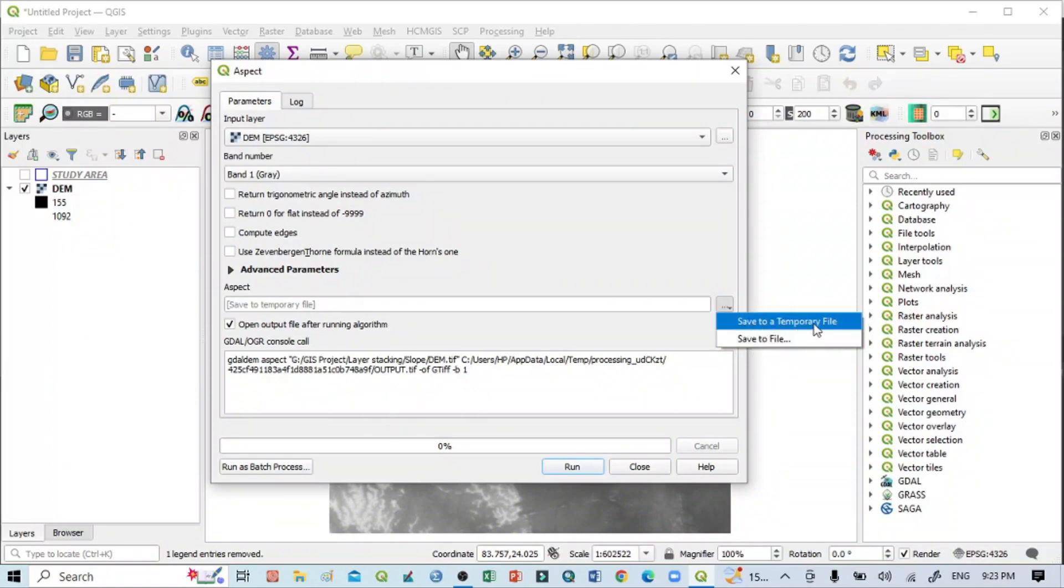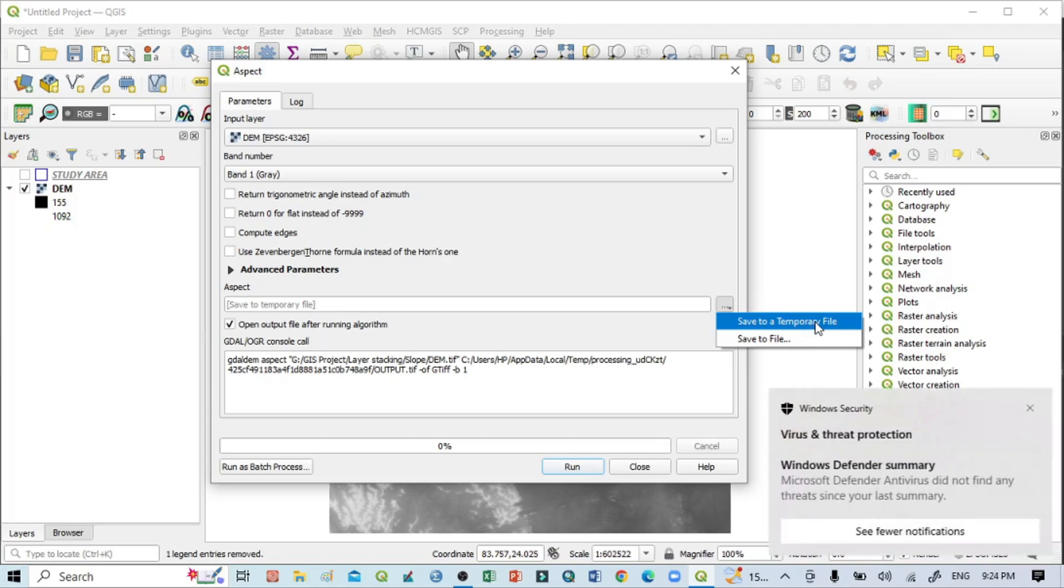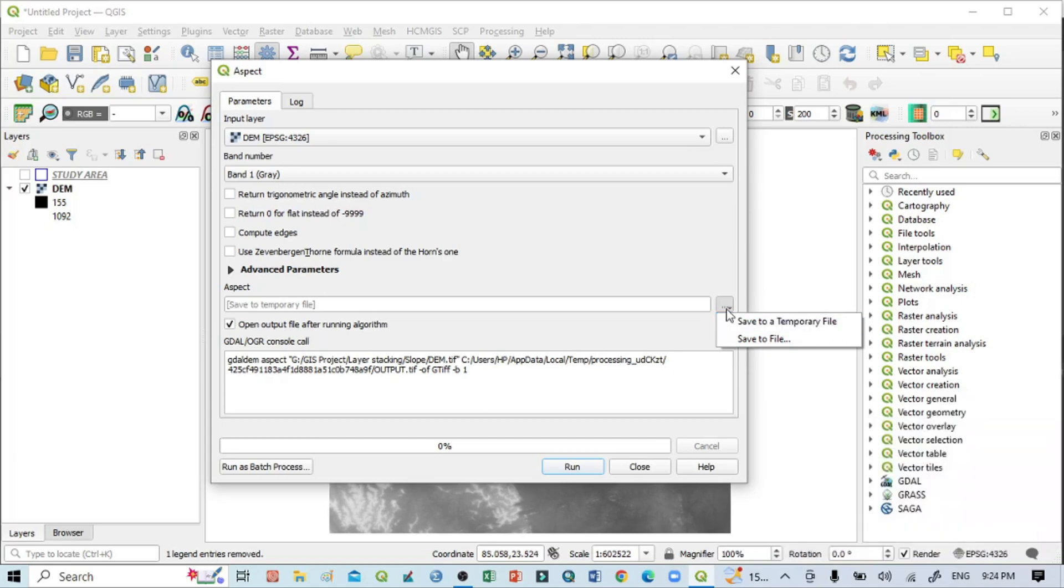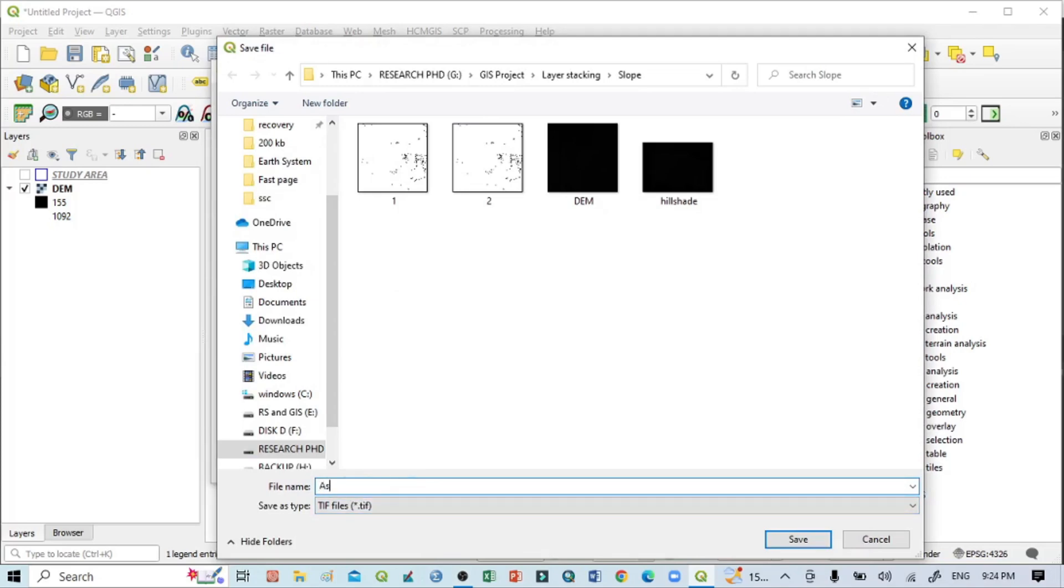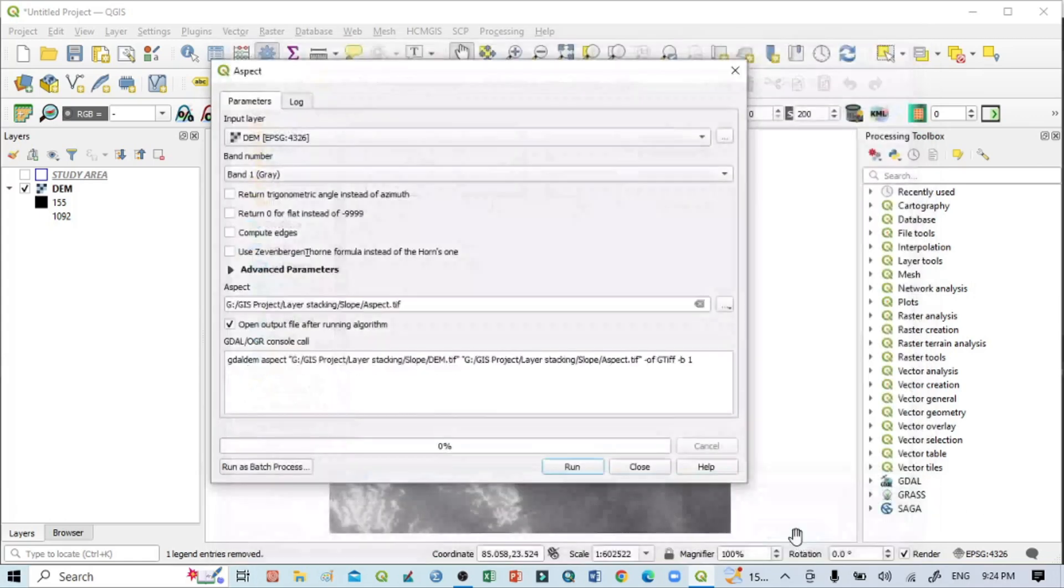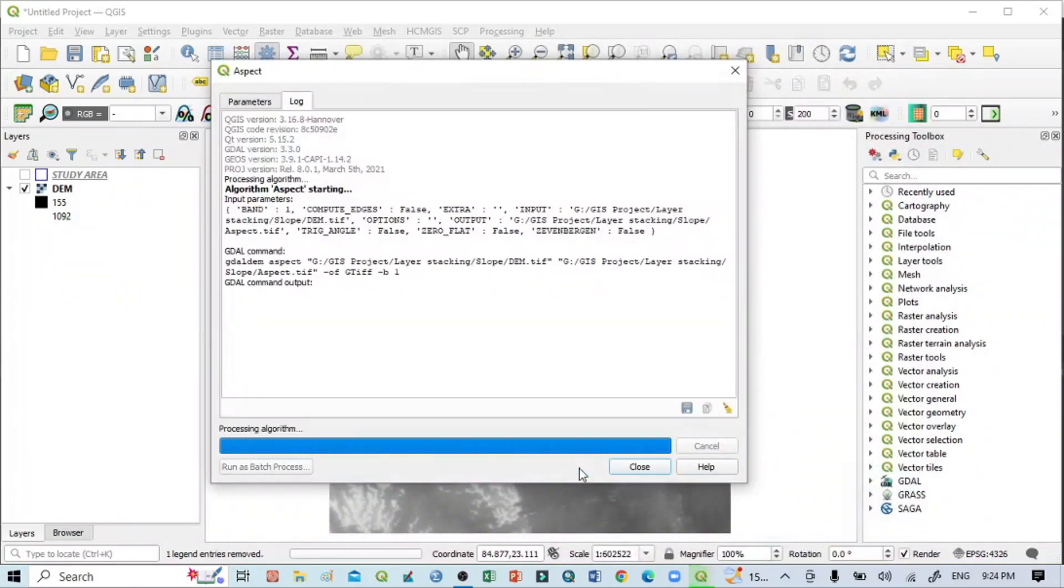If I select 'Save to temporary files,' our output will be temporary and we can't use it for longer. So we should select 'Save to file' for permanent use. Here I'll write 'aspect.tiff.' You can save the file format as TIFF. Then click Save and click Run.